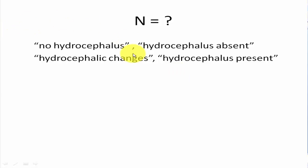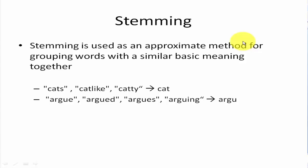So in our case for no hydrocephalus, hydrocephalus absent, hydrocephalic changes, hydrocephalus present, n equals what? Of course it's clear that n equals two, and in our example we will use a bigram.